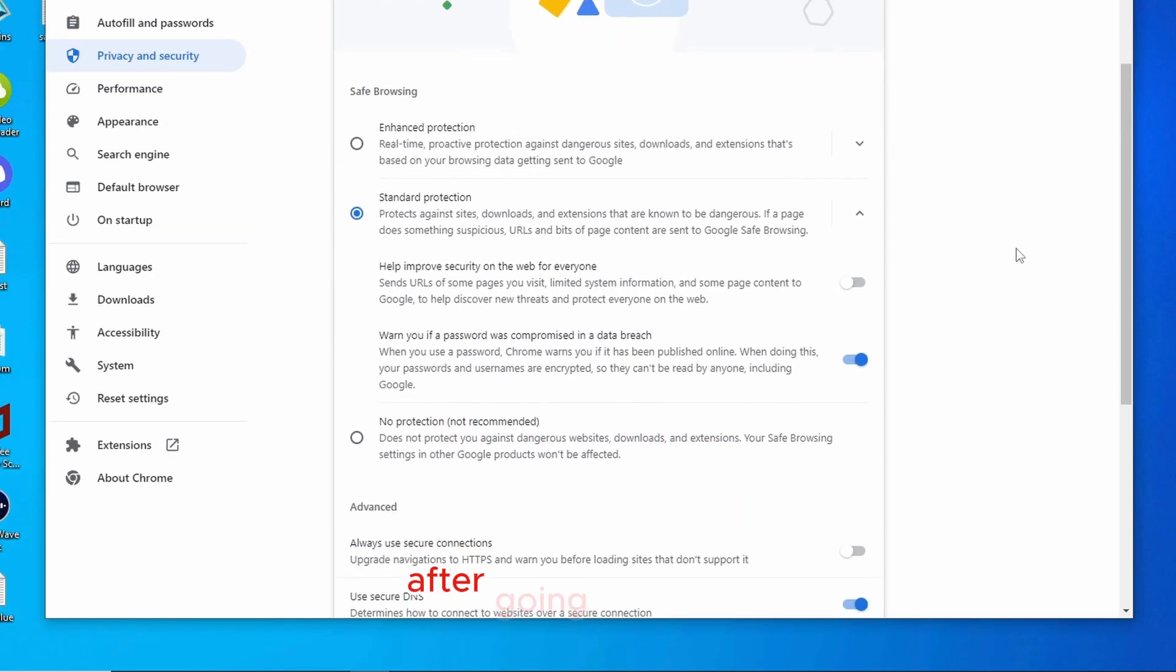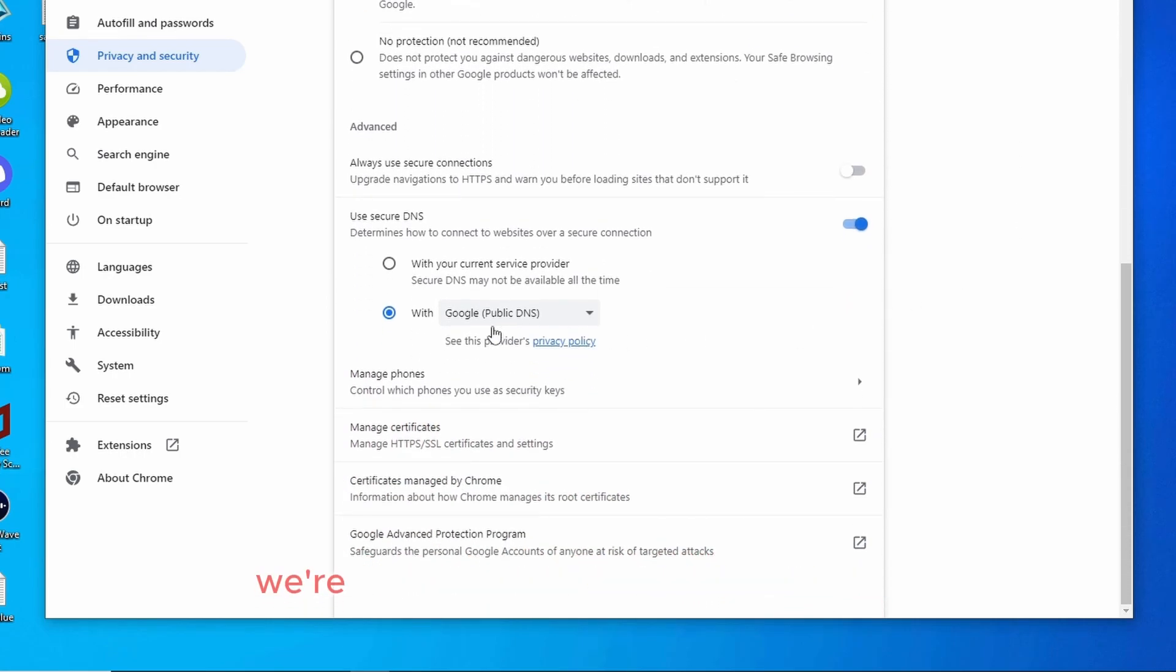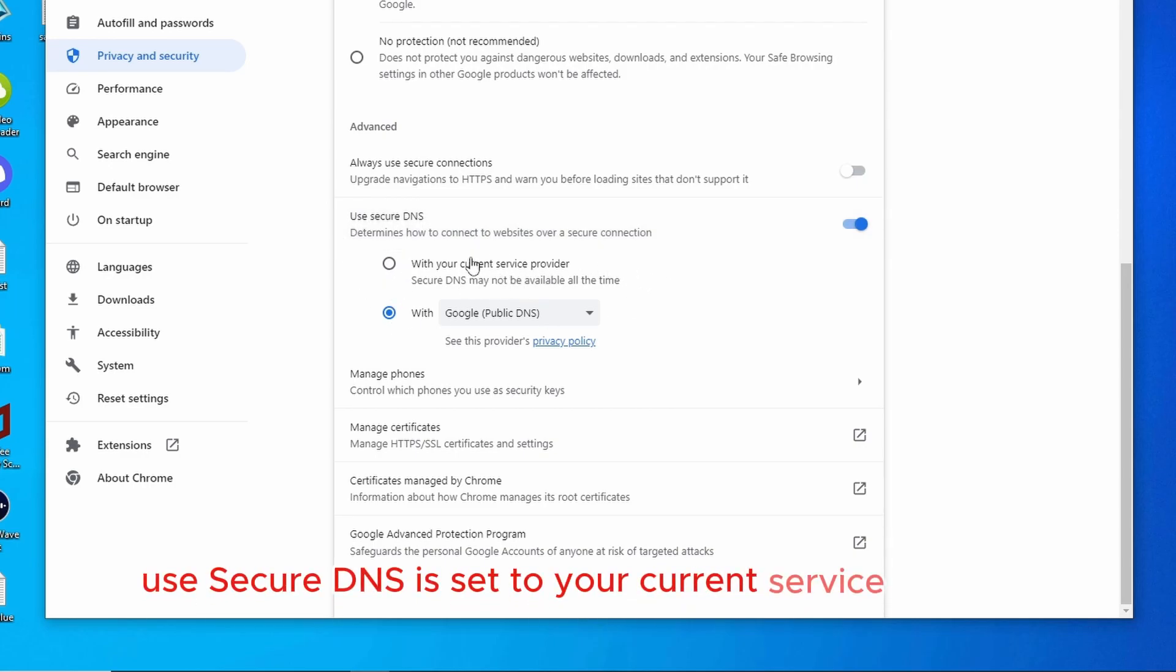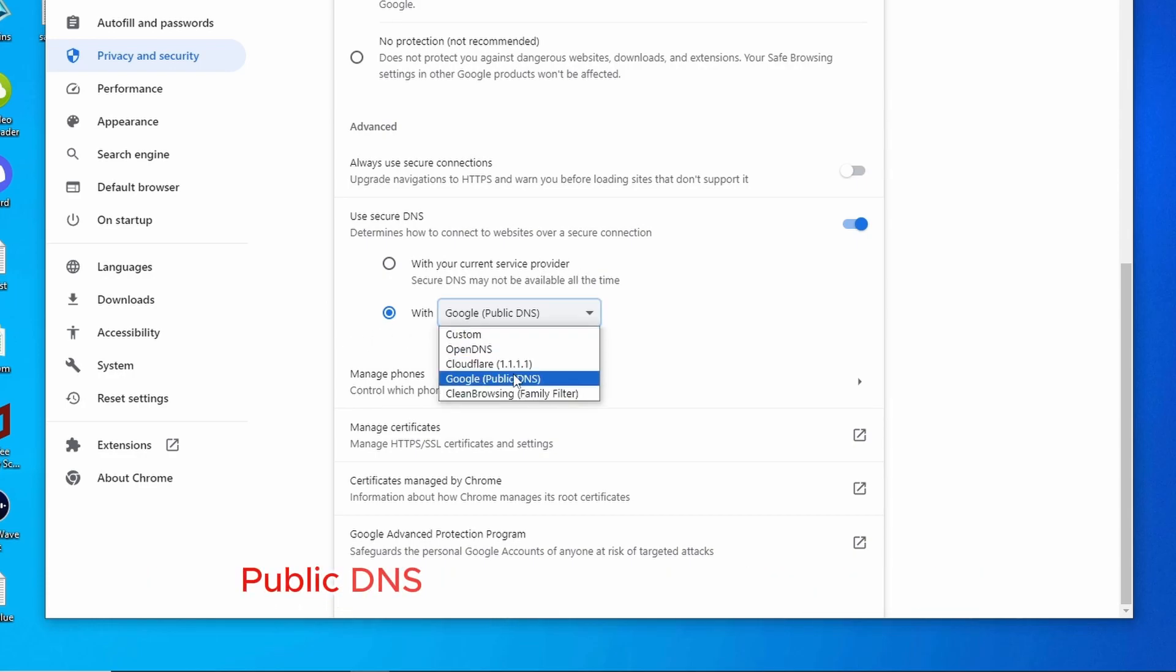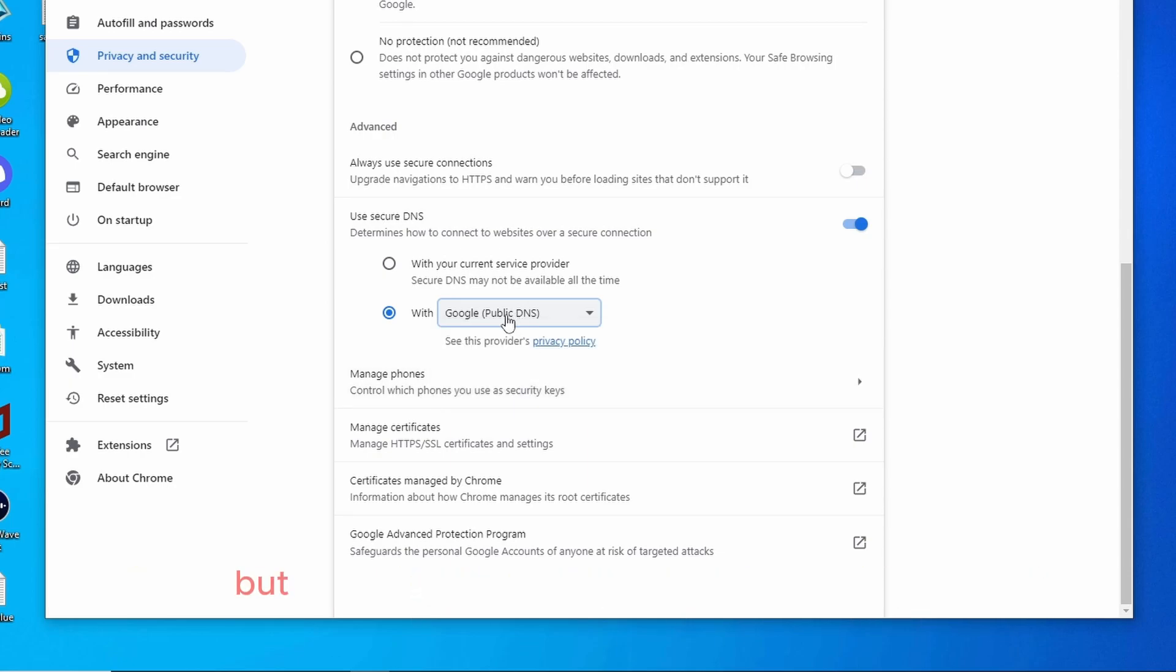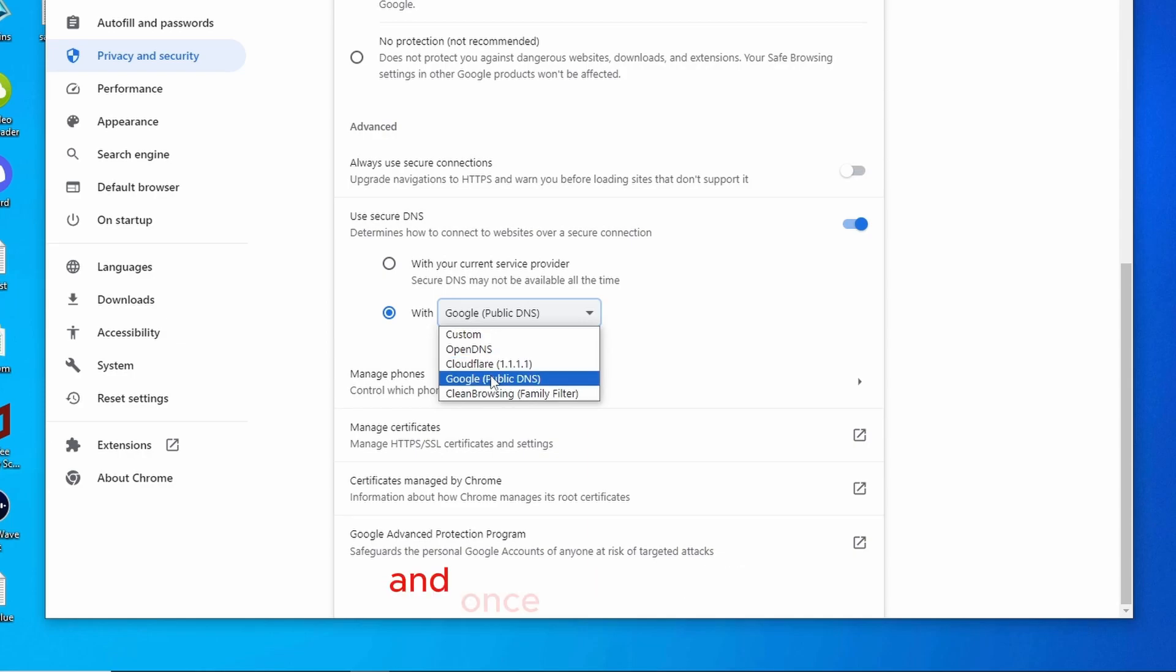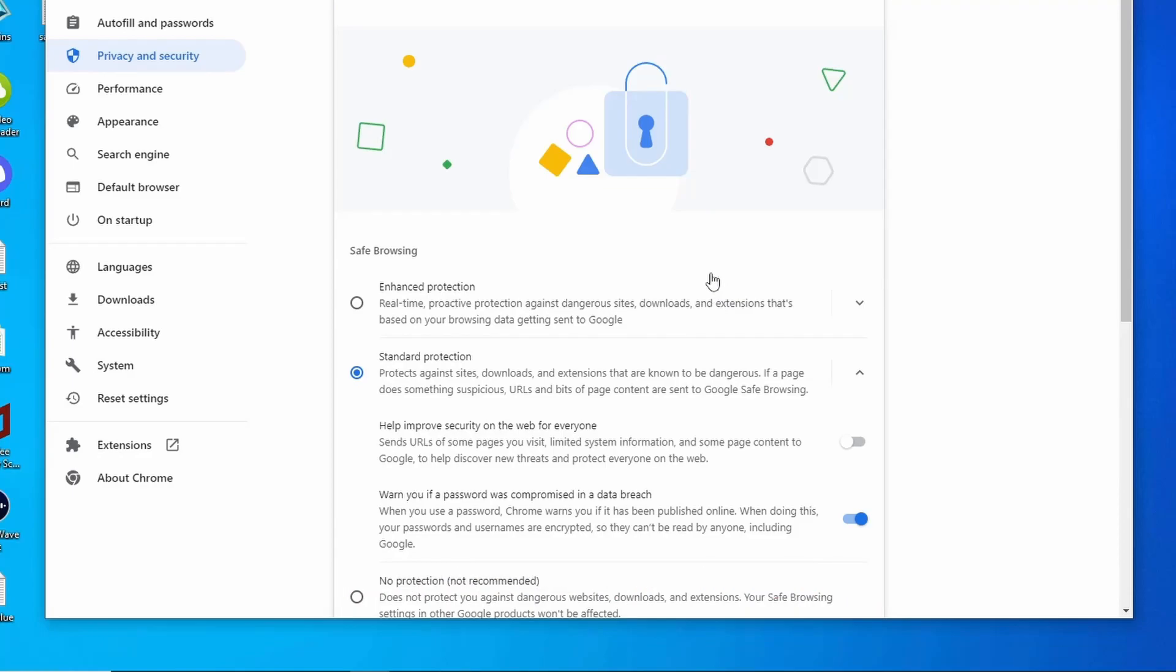After going inside that, we're going to scroll down a little bit. We're going to look for this option called use secure DNS. Now, if your use secure DNS is set to your current service provider, I would recommend you to change it to either Google public DNS, or you can use the cloud flare. I personally like the Google public DNS more because it gives me more speed, but you can use this one or the cloud flare. It's absolutely fine. You can use either of them. Now, once you select this, what you have to do is you just have to restart your Google Chrome. And that is the end of step number one.